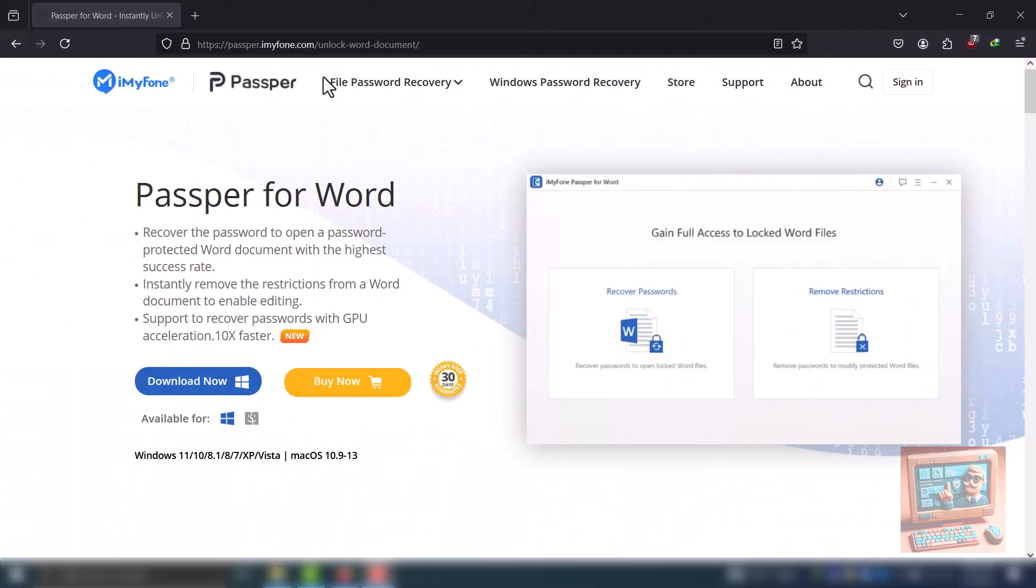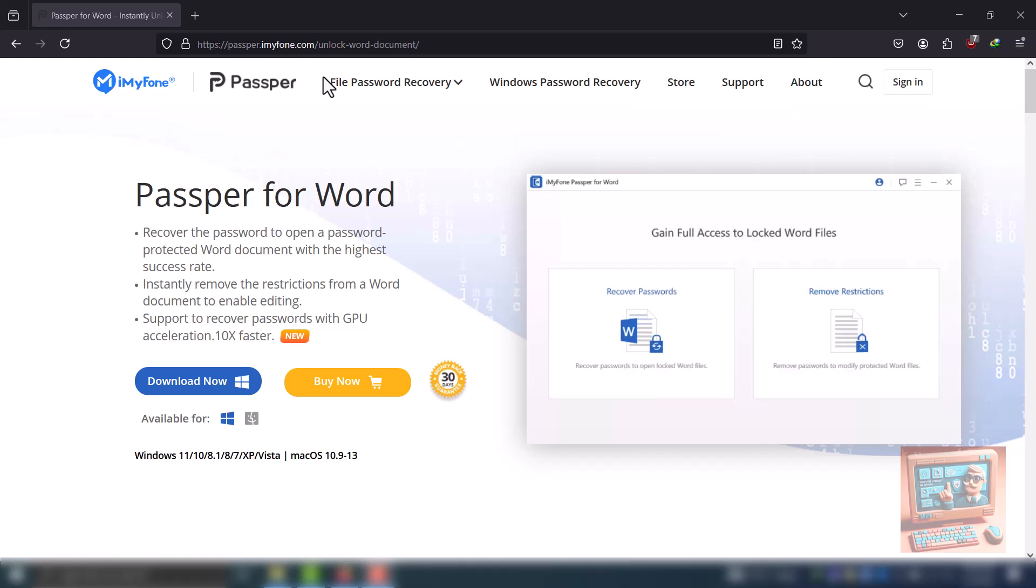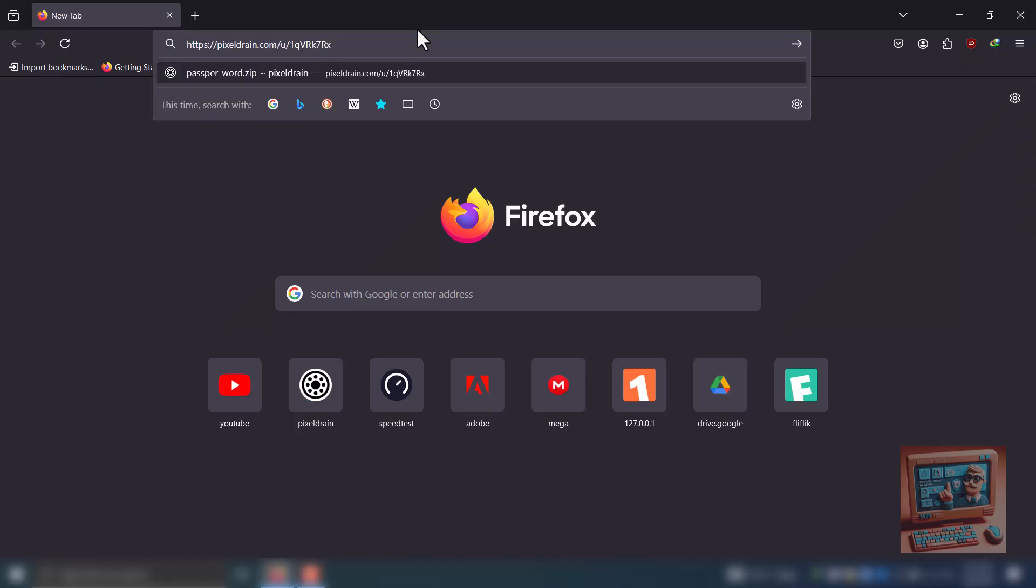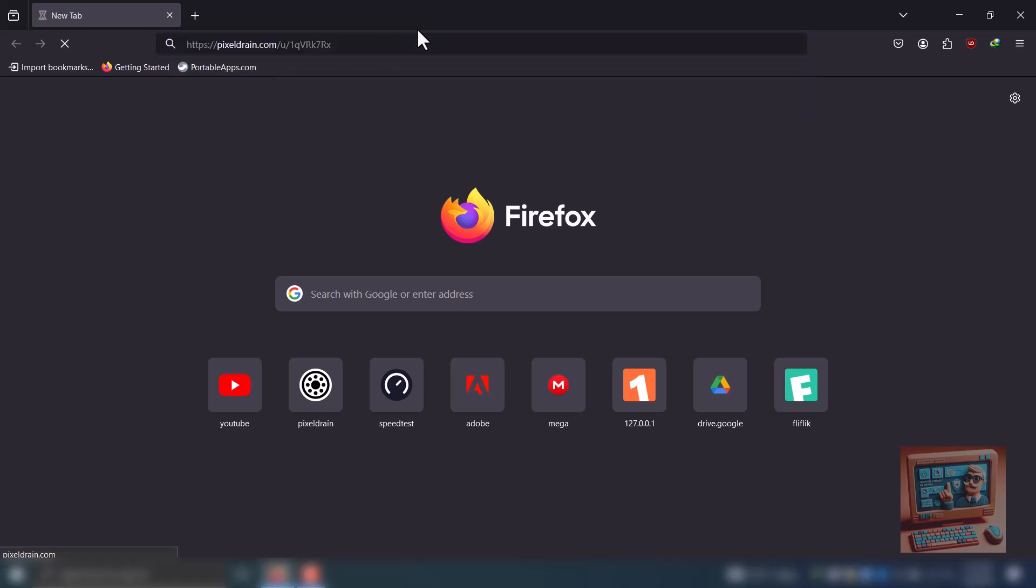Today, I'll show you how to use an app called Passper for Word to break a password on a Word document. I'll share a link to the software in the description for proof of concept only. You can buy the full version from the website given in the link. Let's begin the demonstration.